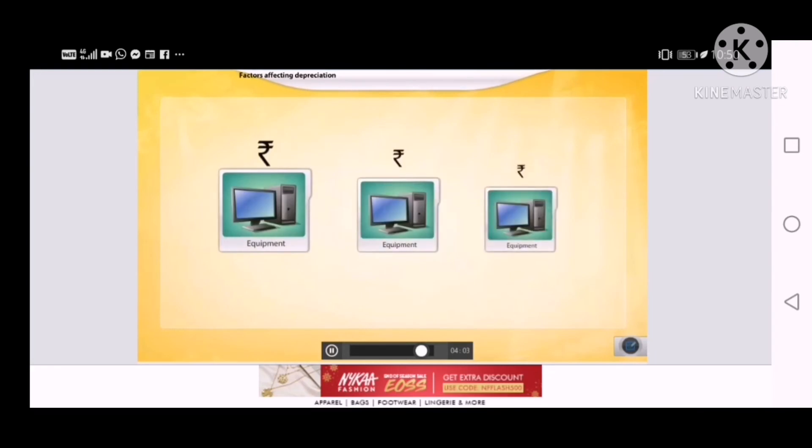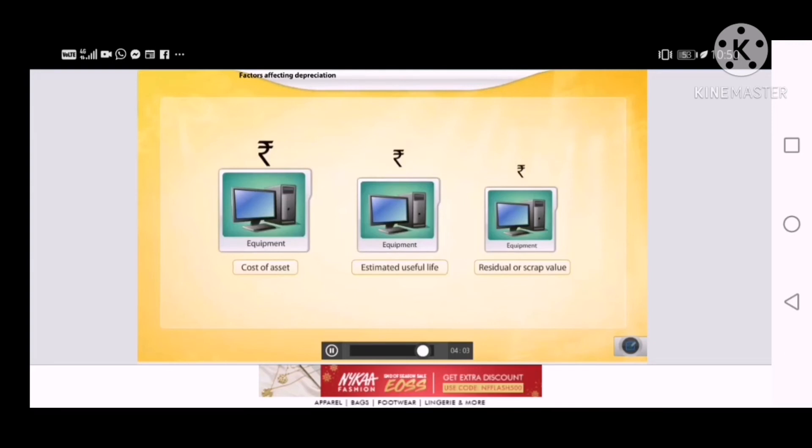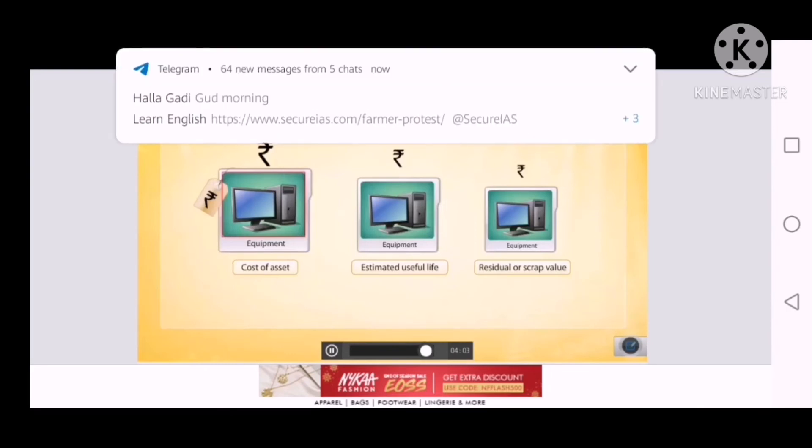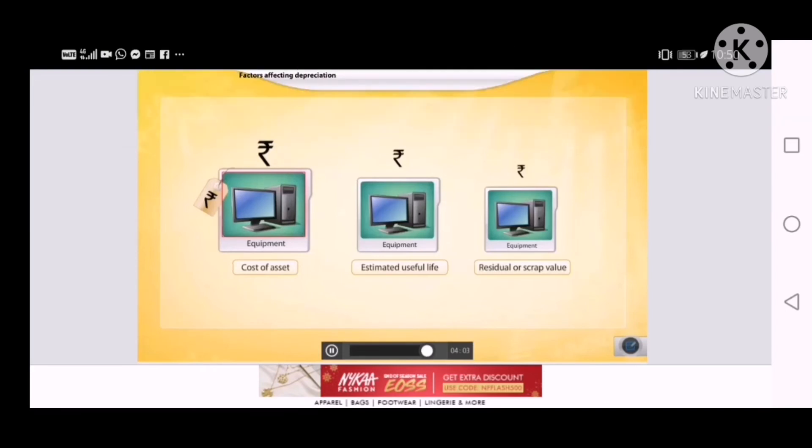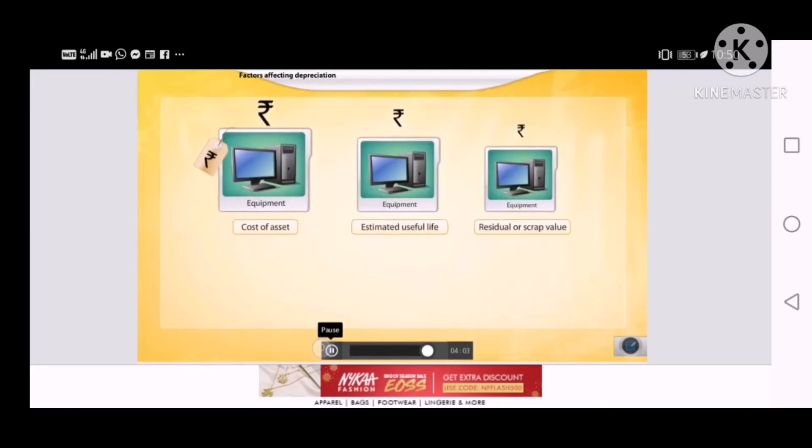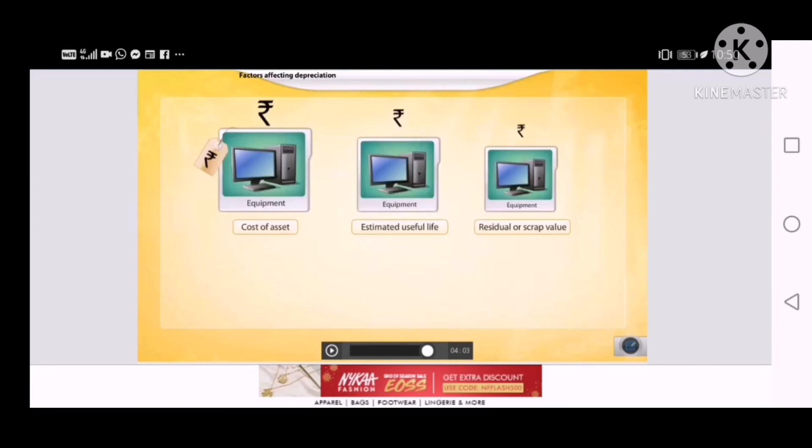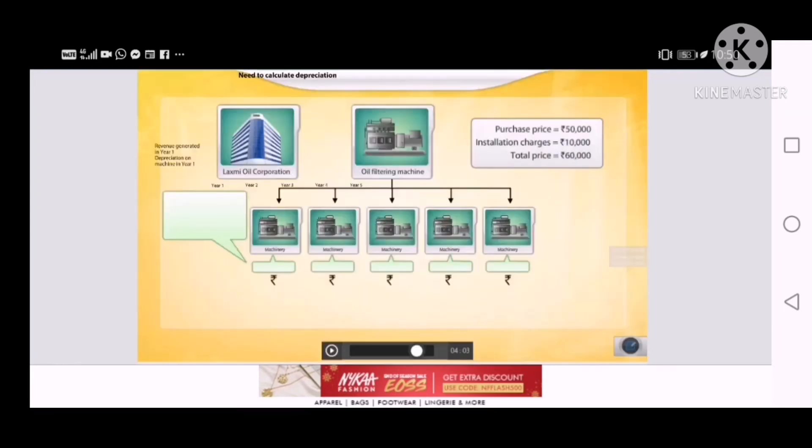There are several factors that affect the amount of depreciation. The total cost of an asset is the cost of purchase and other expenses such as installation charges, taxes and wages.